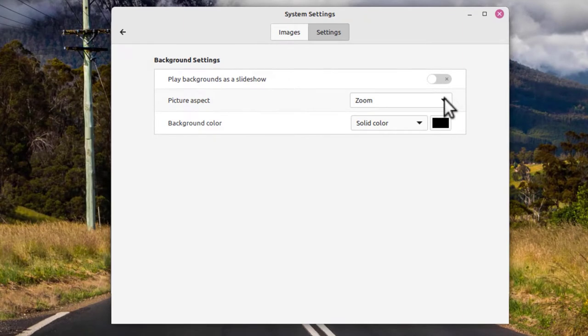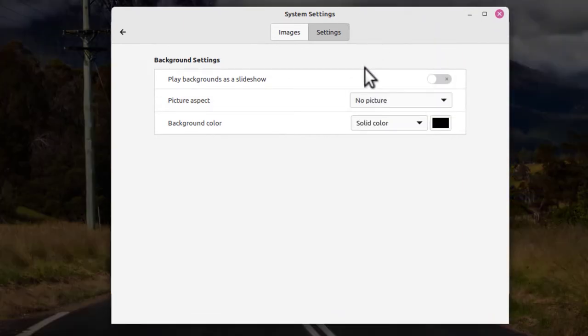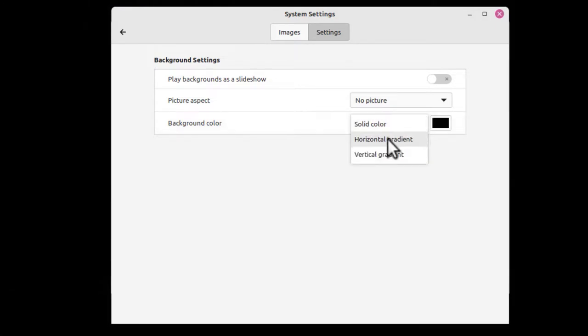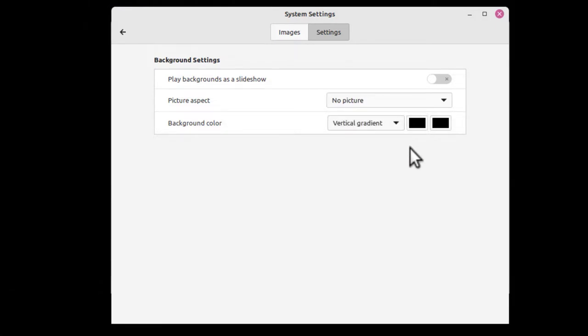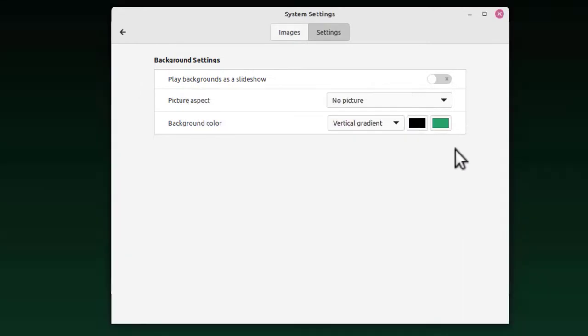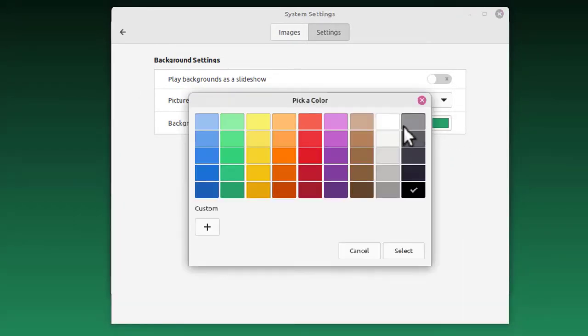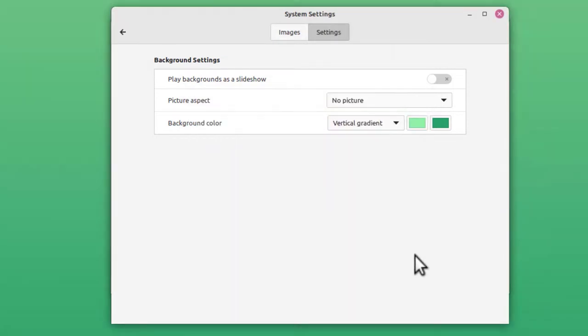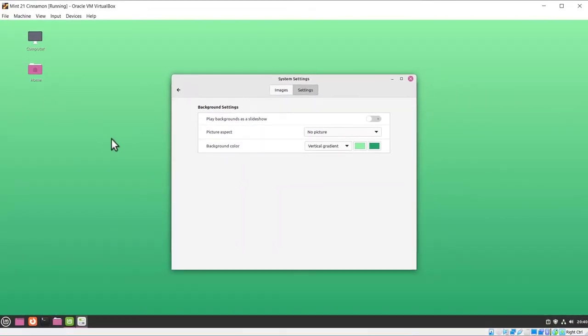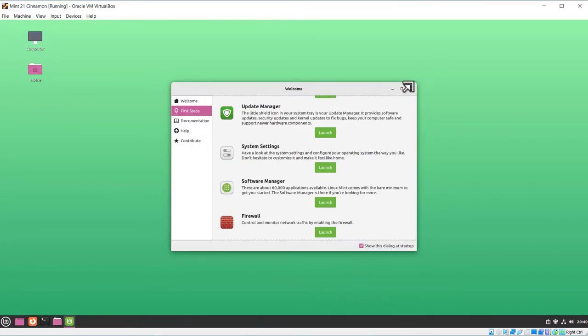However, I'm going to just pick a color. In order to do that, I go over to Settings, Picture Aspect, No Picture. I'm going to use the Vertical Gradient. In the first color, I'm going to pick a green here. Select. In the second color, I'm going to pick a light green. Select. So now I've got a mint green gradient. The trick here is just to pick No Picture. Let's go ahead and close that.